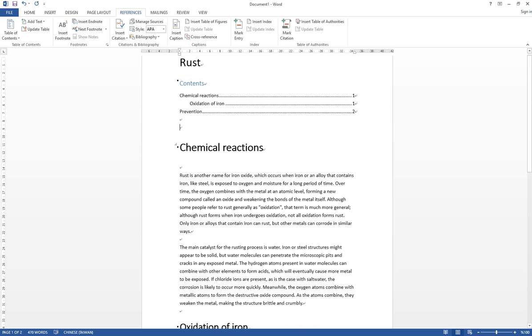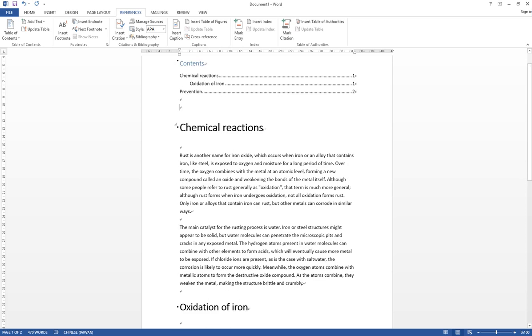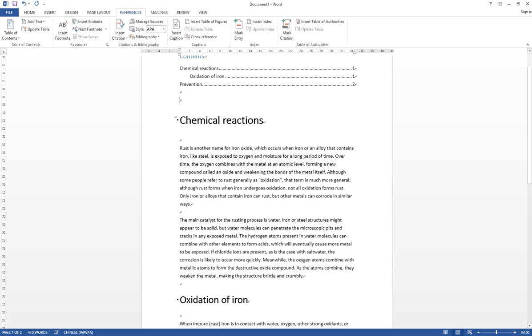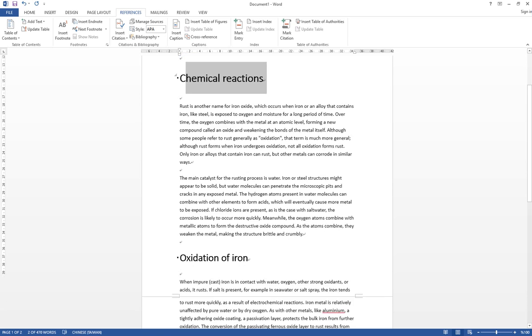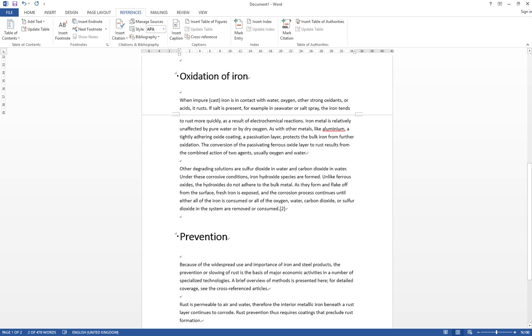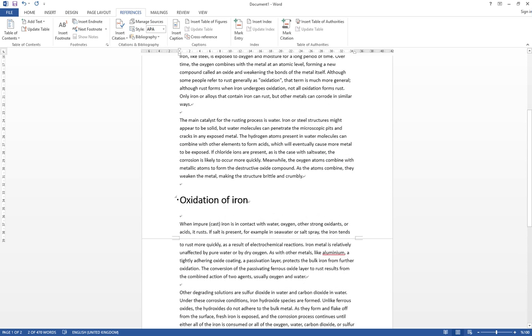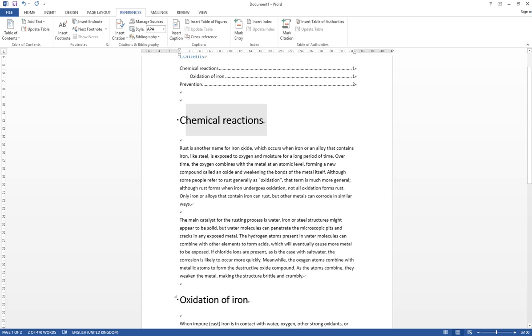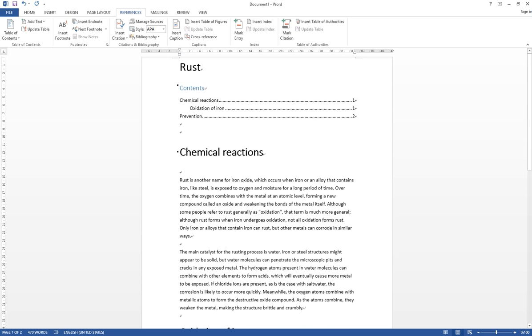I want to show you here we have this document with three titles: chemical reaction, oxidation of ion, and prevention in this document, which the content is copied from Wikipedia.